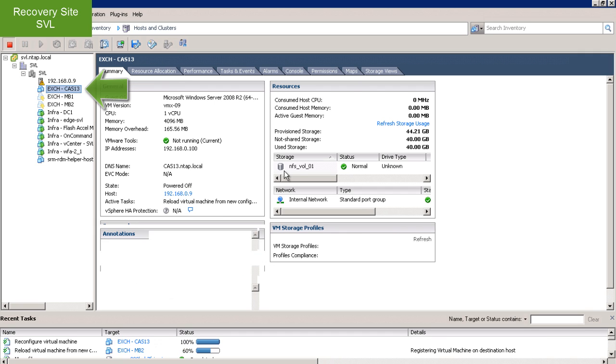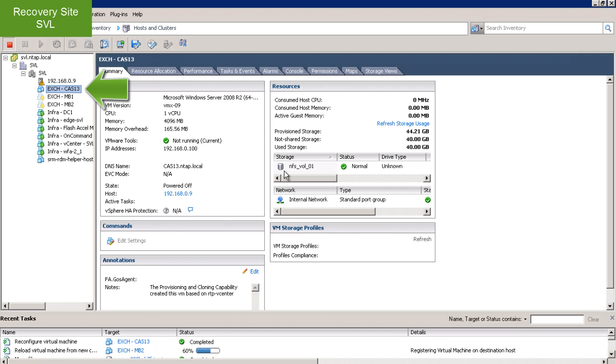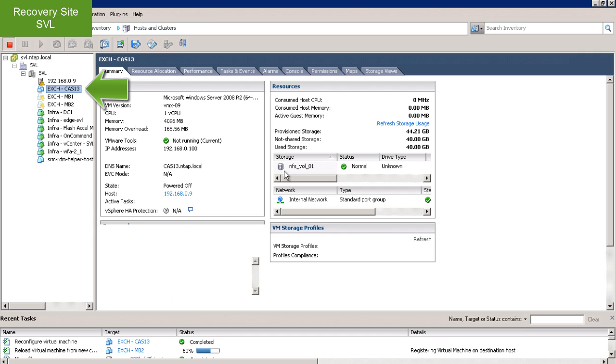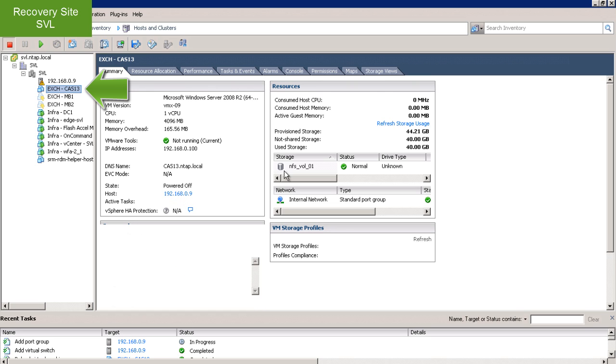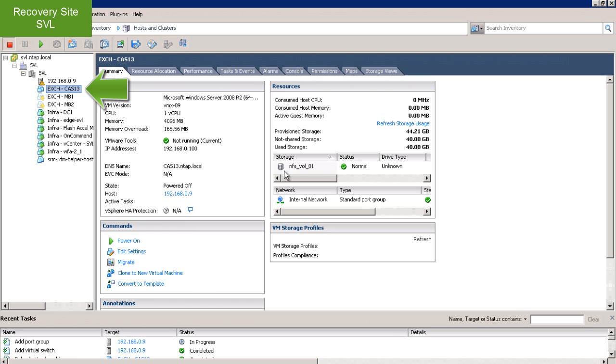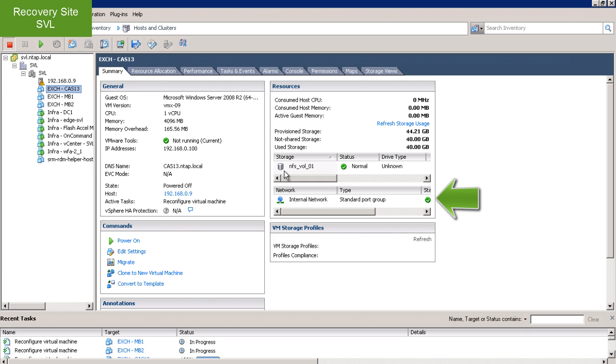I can see the virtual machines are beginning to power up. I also see the virtual machines now belong to a newly created test network.